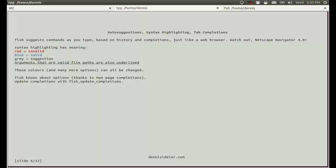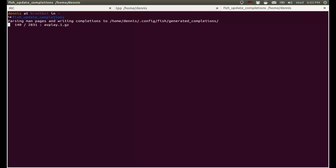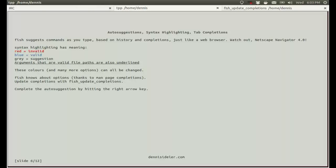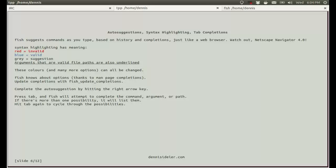Fish knows about options thanks to man page completions. So for example, here's an option that it knows. Some other options that it knows. So you can auto-complete options, which is pretty cool. The command to do that is fish_update_completions. Complete the auto-suggestion by hitting the right arrow key. For example, here's a suggestion. Now I can hit the right arrow key, and that auto-completes it.